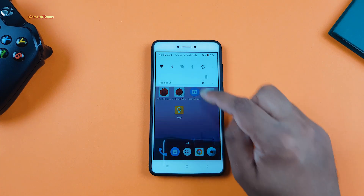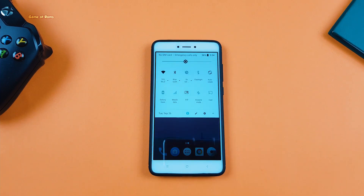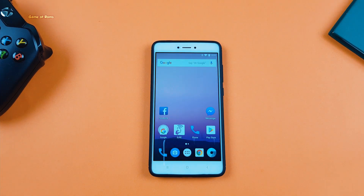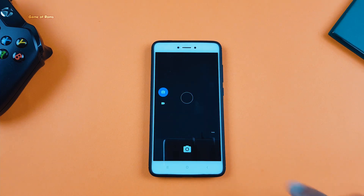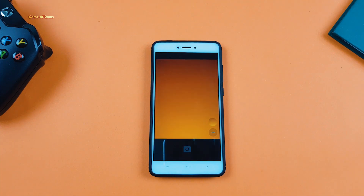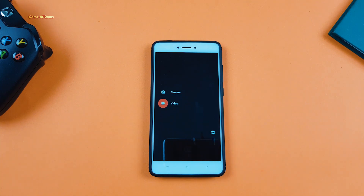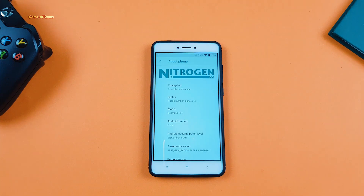As far as stability is concerned, this ROM is super stable — no force closes, no random reboots, and no graphic glitches. I have been using this ROM for the last four days and have had no problems. Unlike LineageOS, the camera in this ROM is working properly; you can take photos as well as shoot videos in 4K UHD. So if you're looking for a nice stable ROM, Nitrogen OS is perfect for you.